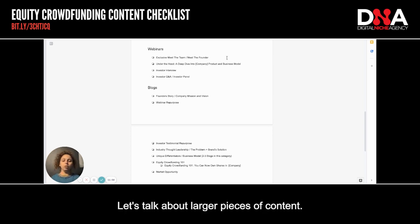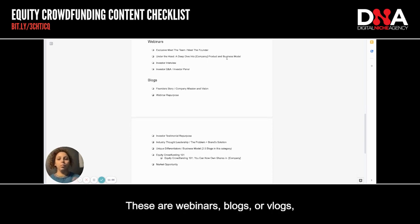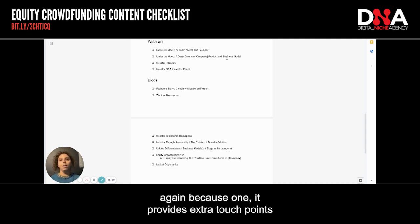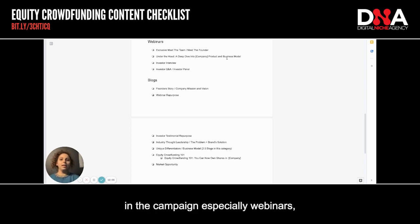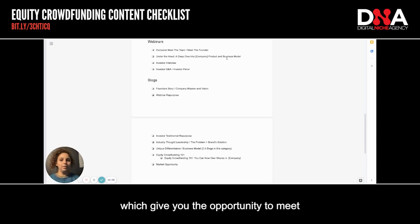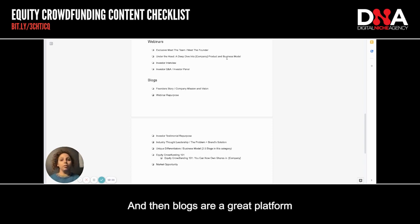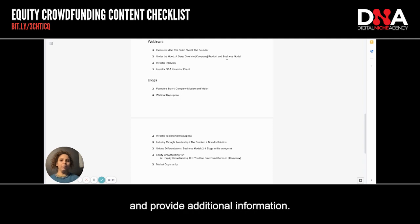Let's talk about larger pieces of content — webinars and blogs. These are definitely necessary and great to create for a campaign because they provide extra touch points, especially webinars, which give you the opportunity to meet and greet your investors live. Blogs are a great platform to expand on the raise page and provide additional information.